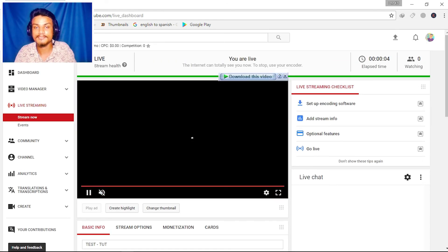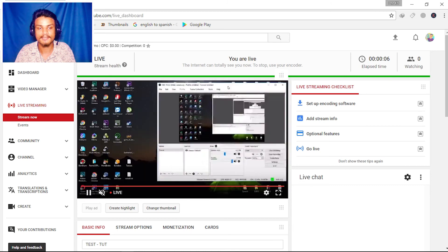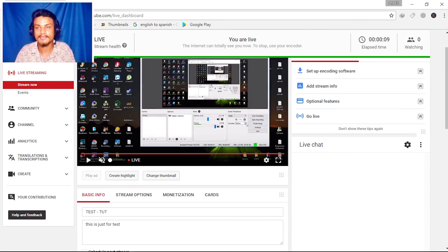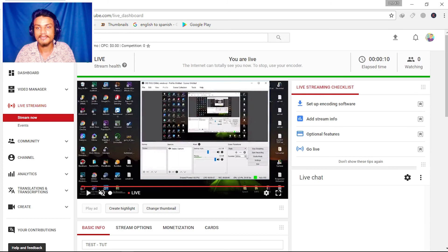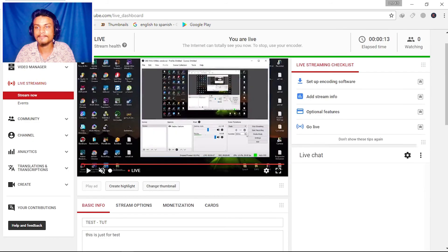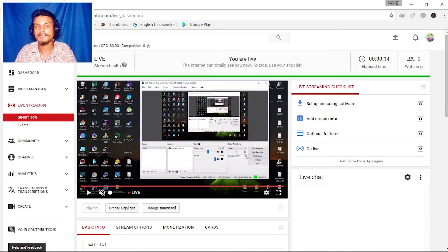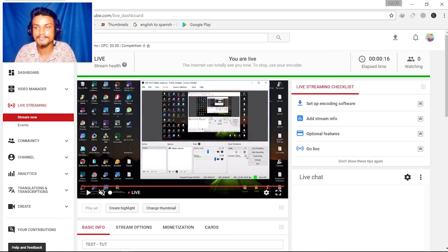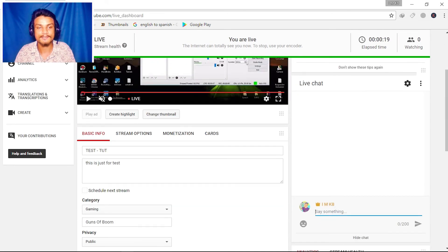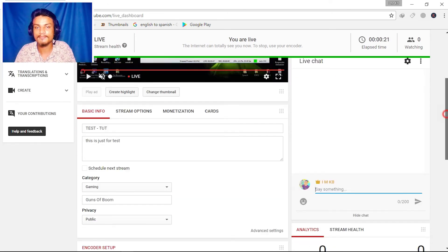We can go check by ourselves — as you can see it is live on YouTube. I can see myself that I'm live, and you can see your live chat here and how many people are watching. This is my gaming channel — I'm just doing a test.